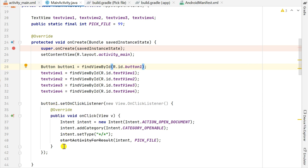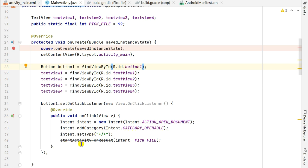I have an onClick listener for button1. When button1 is clicked, I use an intent to pick a file. The intent is defined as new Intent with Intent.ACTION_OPEN_DOCUMENT. I have added the category CATEGORY_OPENABLE and set the type to star/star, which means it can pick any type of file. Then I call startActivityForResult with the intent and pick_file as the request code.